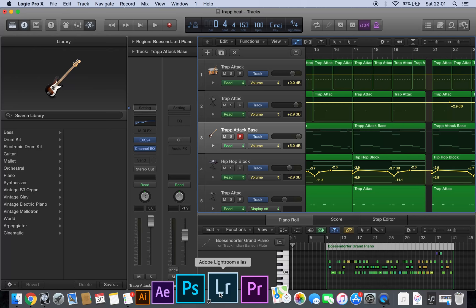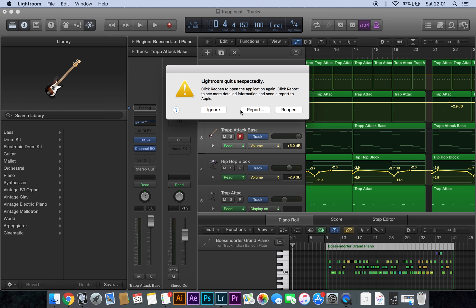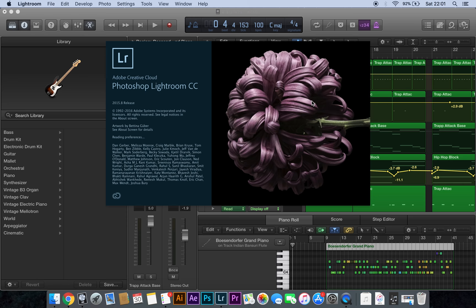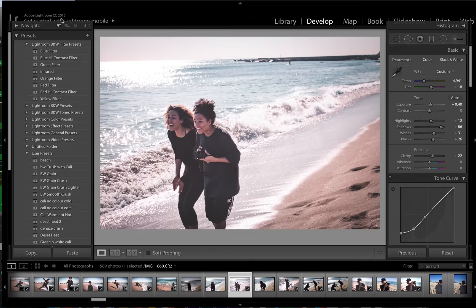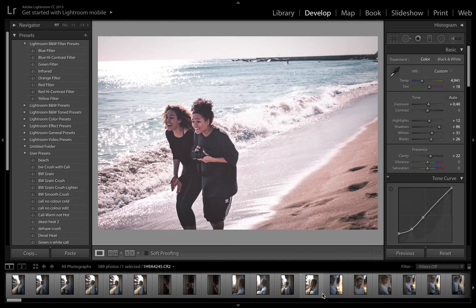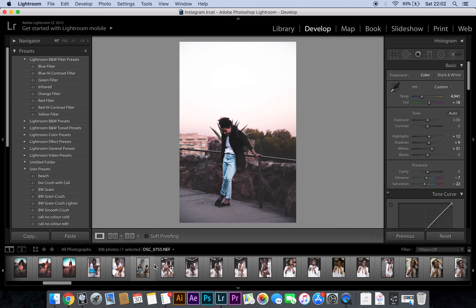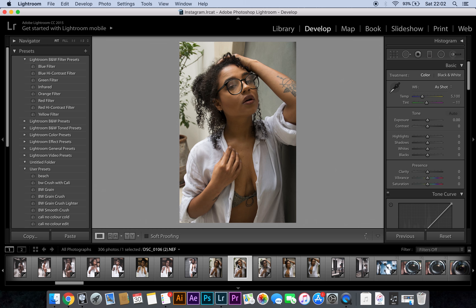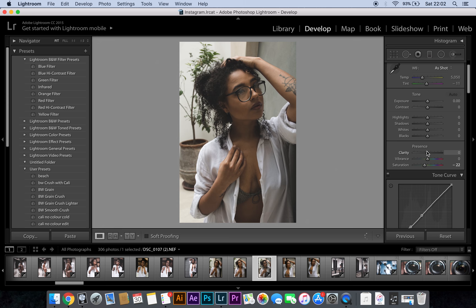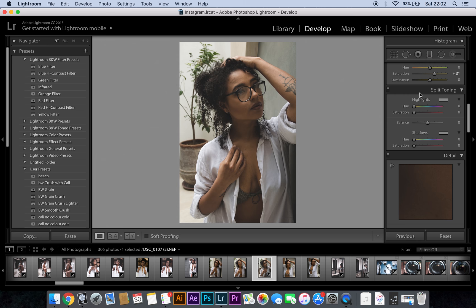Oh no, Lightroom crashed — I don't know why it does that. If anybody knows why Lightroom crashes sometimes, please let me know in the comments. I'm not sure if it's because I updated my iOS. That was not the picture we were looking at — let's find the correct catalogue. Bear with me. Okay, we are in the correct catalogue again. The settings are still there, which is good.